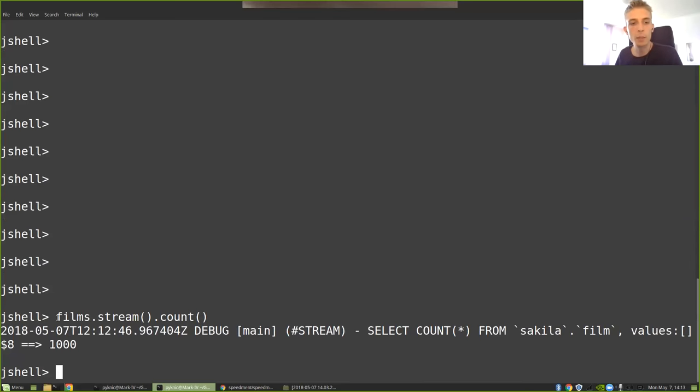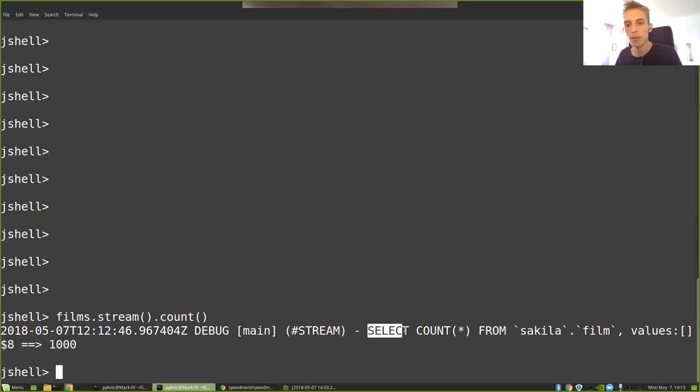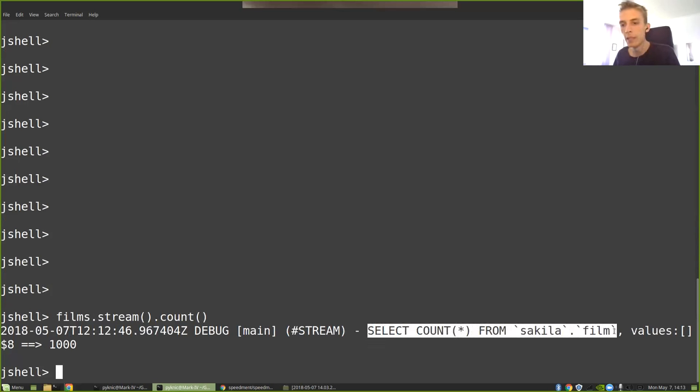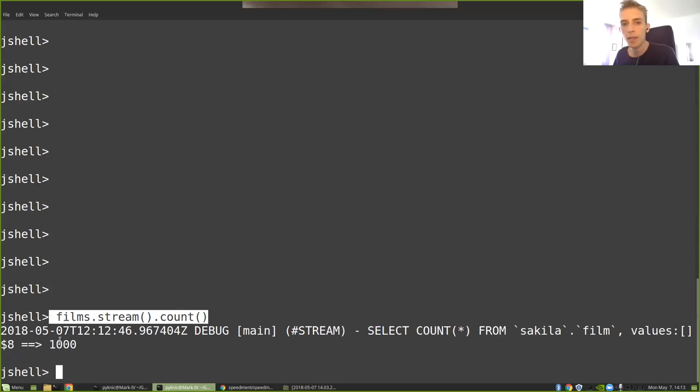So in this case, Speedment managed to see that what I'm trying to do here is get the count of all the films. So it's created a SQL query that says SELECT COUNT(*) FROM sakila.film, sent it to a MySQL database, got a response back that it's just one single count, and then just returned that count without iterating.